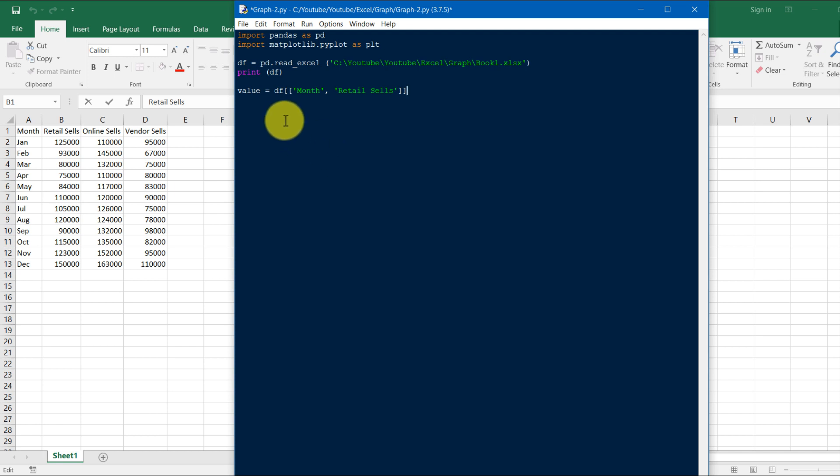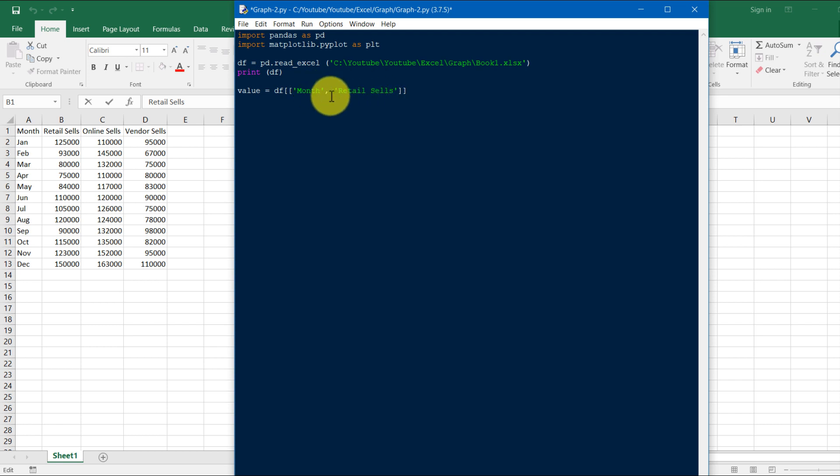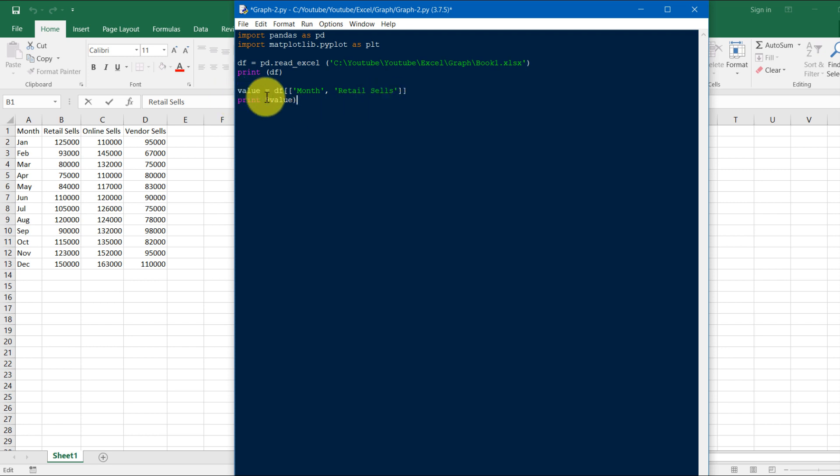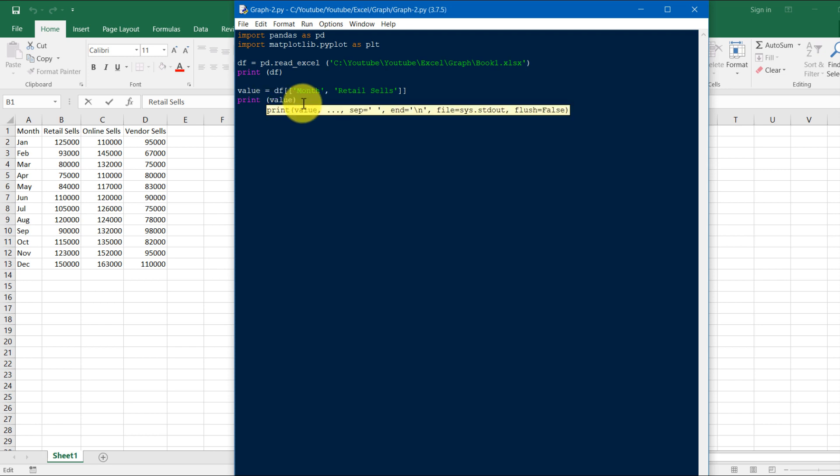So this value will be function of, means month and retail sale will be stored in value. So if we print value, it will print only month and retail sale.